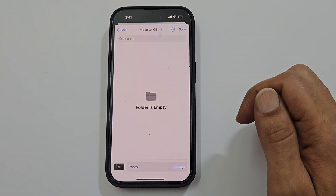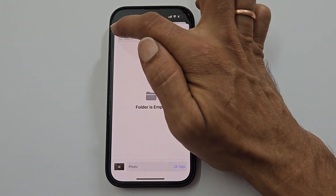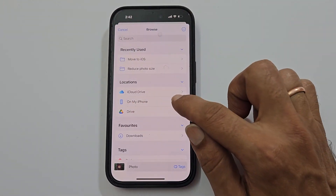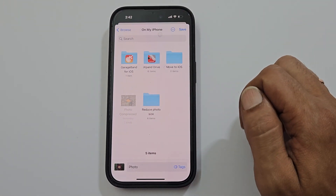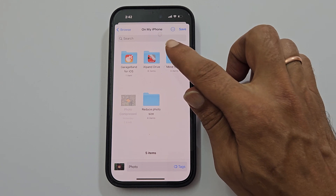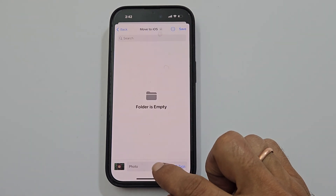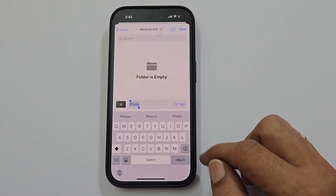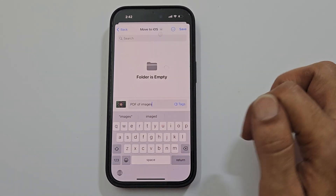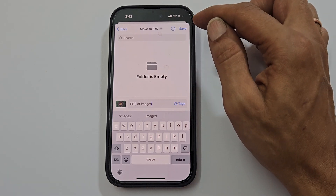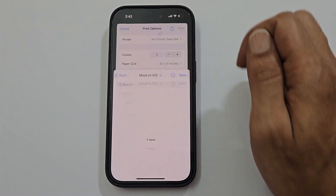Browse to the folder you wish to save this PDF. Enter the name for this PDF here. Once finished, tap Save.